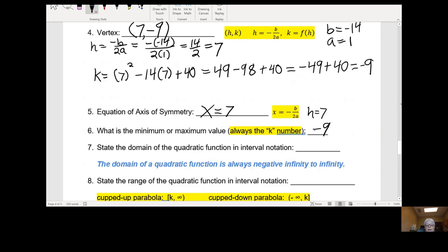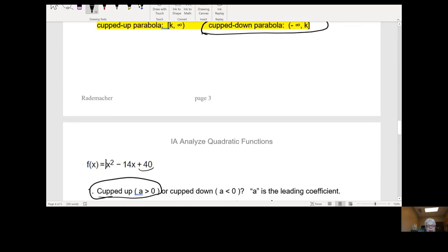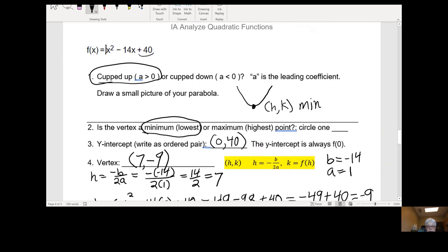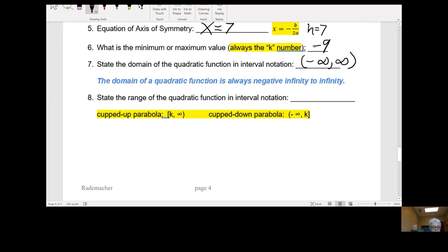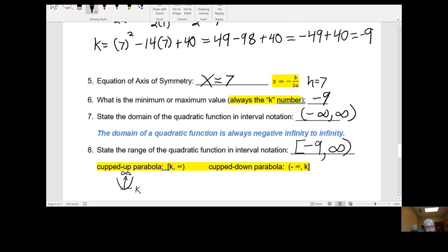State the domain of the quadratic function: negative infinity to infinity. We have a cupped up parabola. So the range is going to start at k — y equals k — and go up forever to positive infinity. Bracket k — k is negative 9 — to positive infinity.